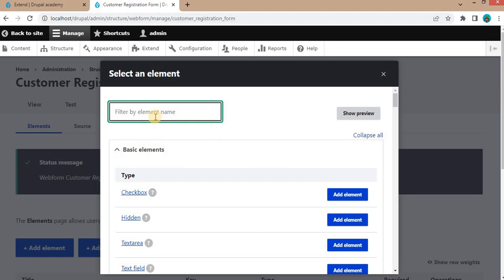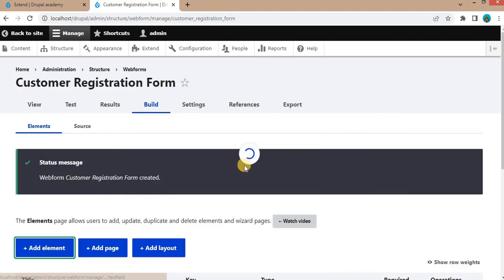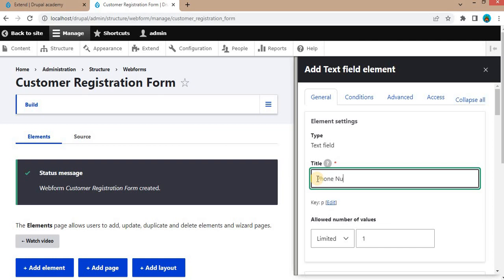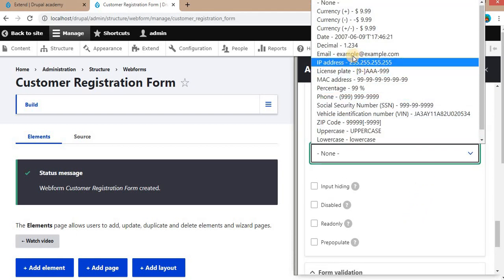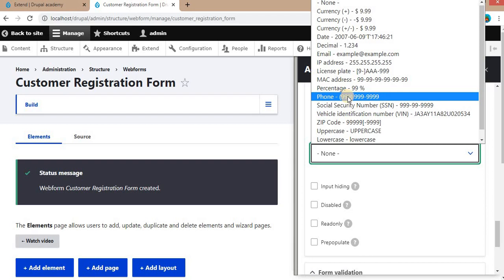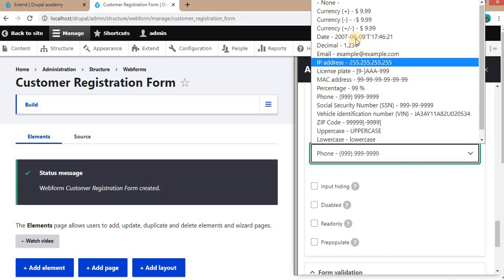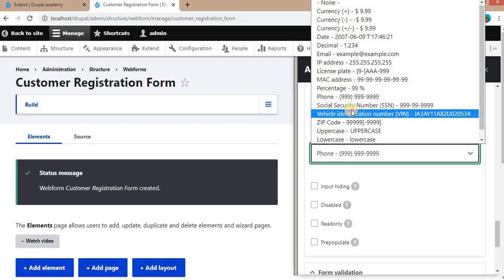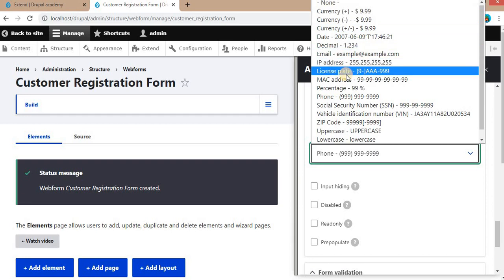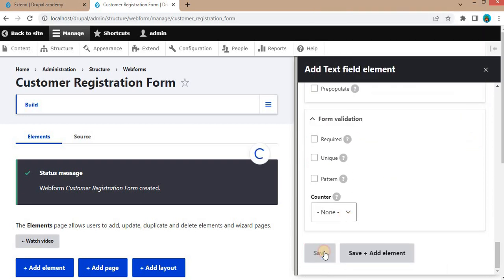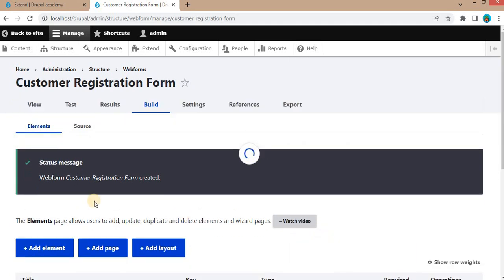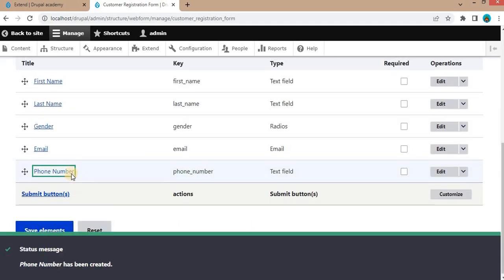The next form field we will add is Phone Number. Select Text Field, enter the title as Phone Number. If you want to mask the phone number so the user enters it in a specific format — for example, the STD code followed by the phone number — you can select a phone number mask from the list. The Webform module provides different masking types, including IP address and MAC address formats. We will set the phone mask and click Save.